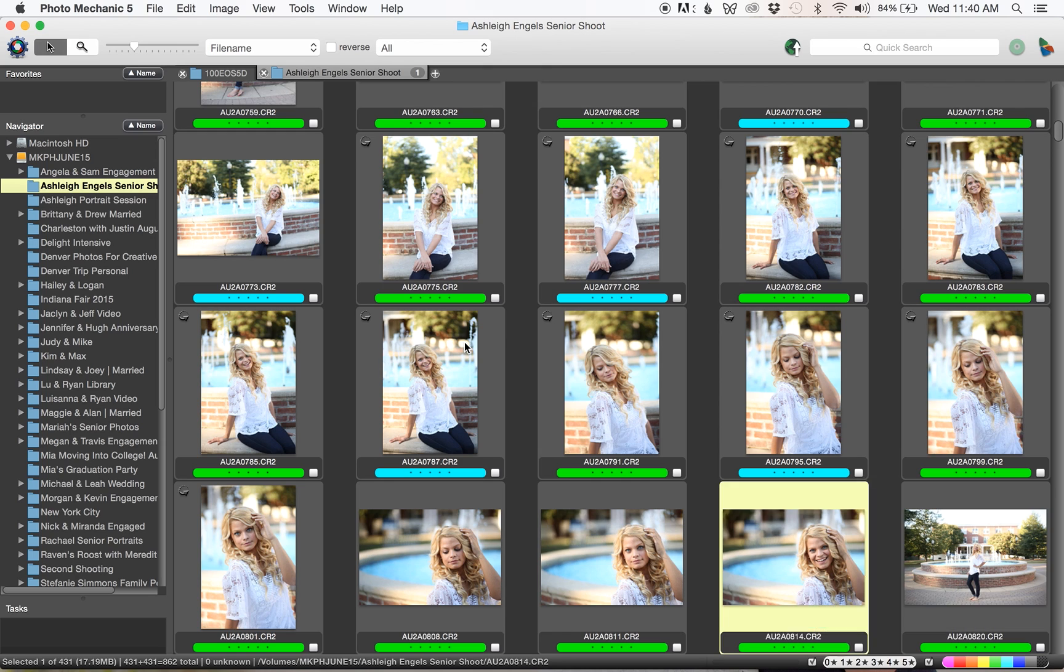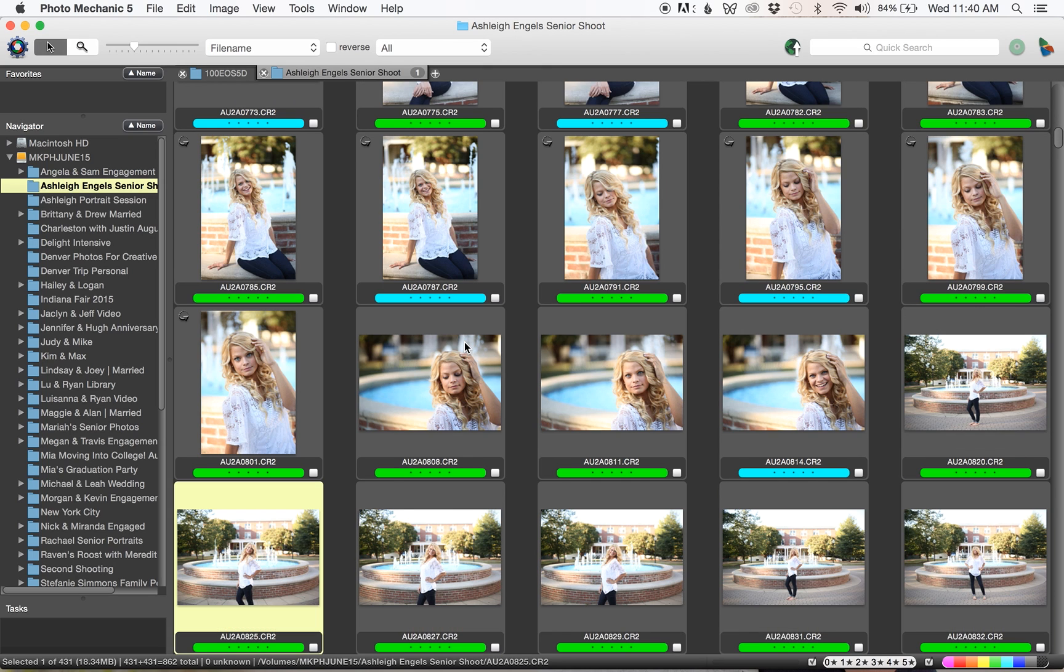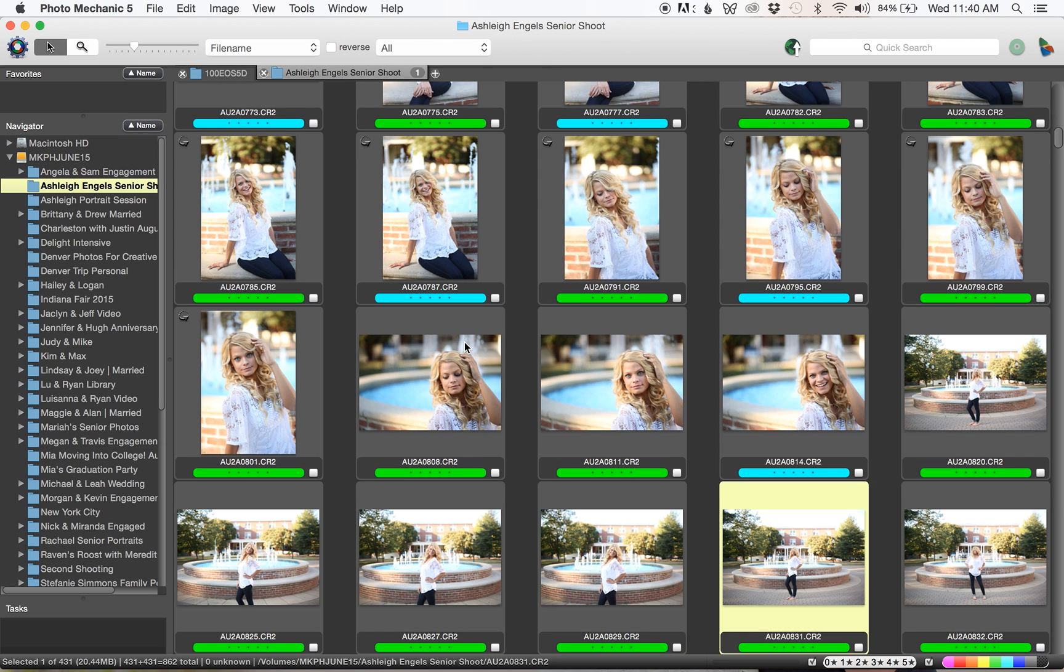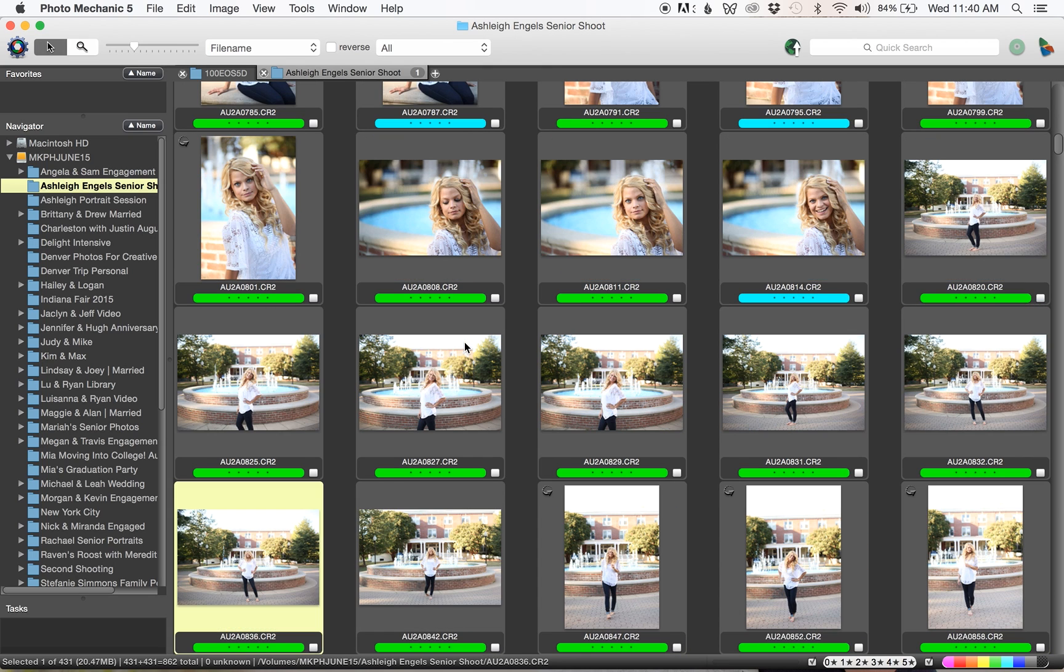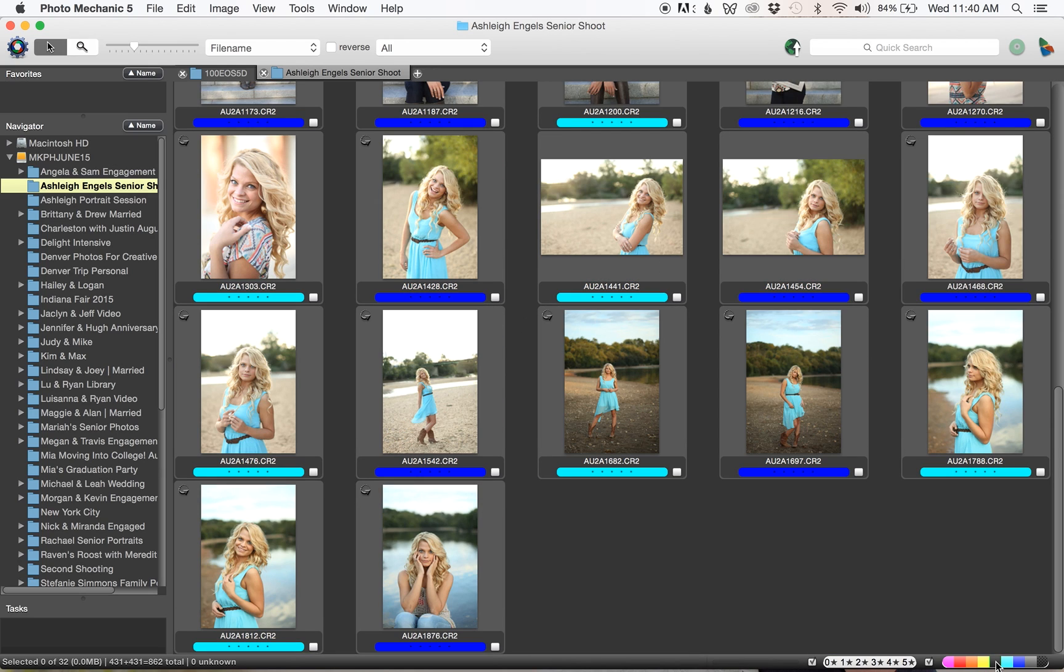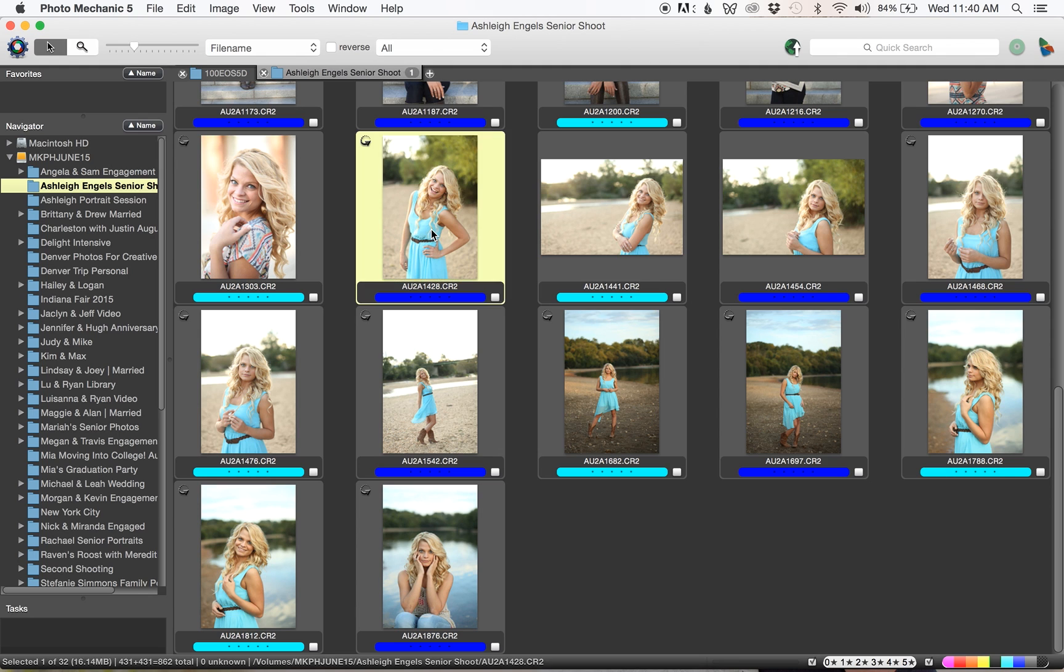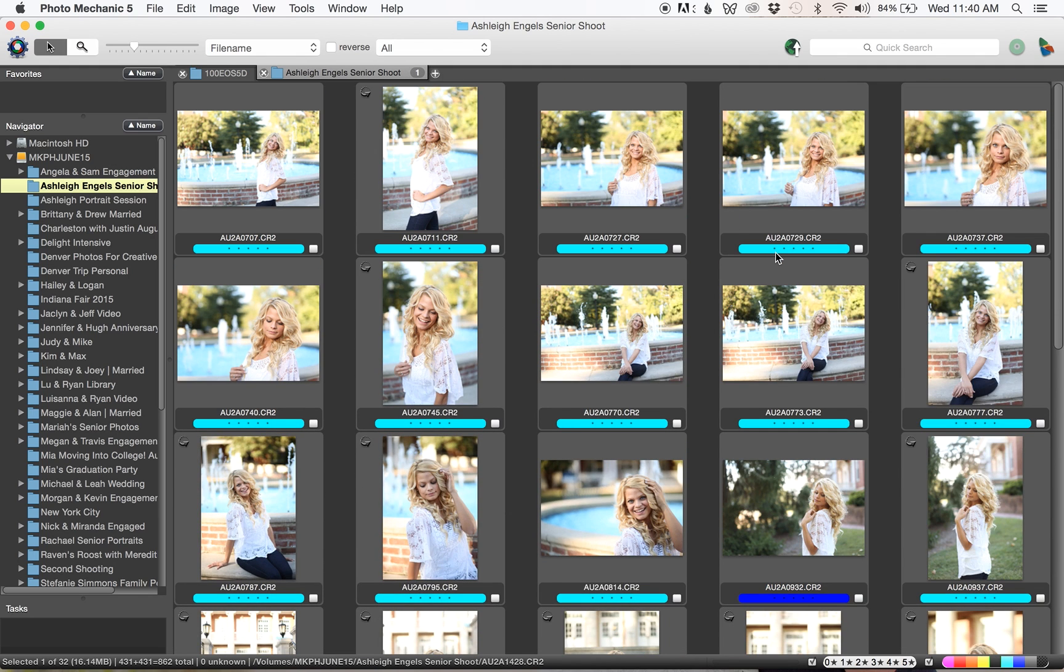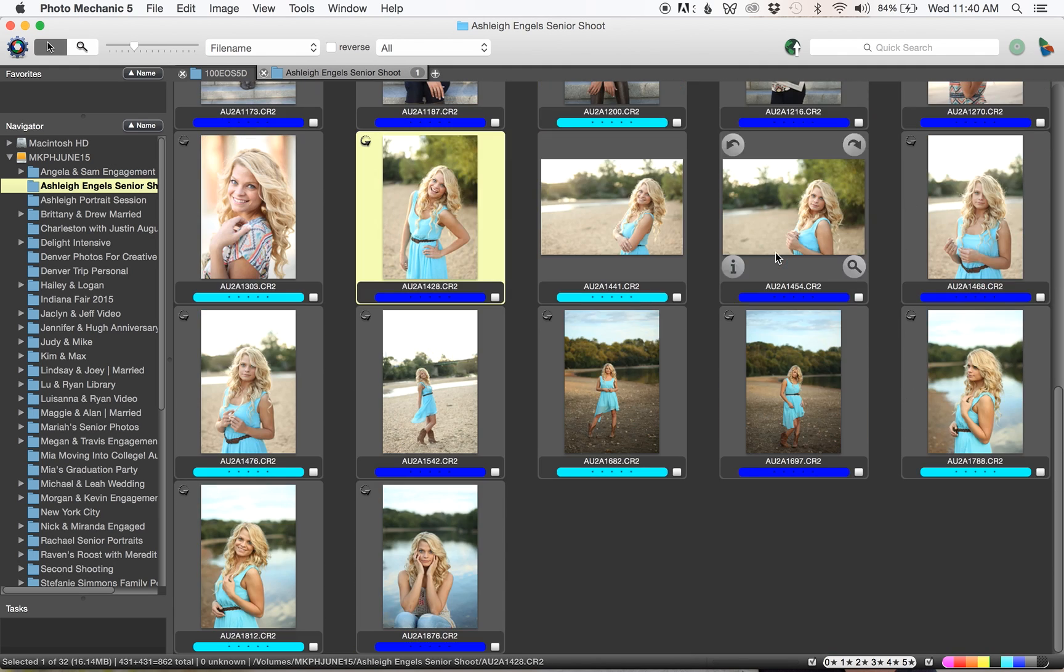After I went through and did the second round of culling, sometimes I do a third but usually I only have to do two, I would go ahead and press the green and that hides all the greens. These are my sneak peek ones, the dark blues.